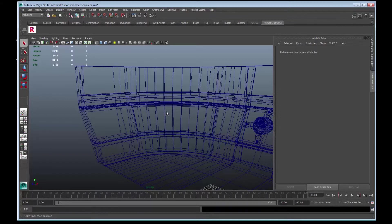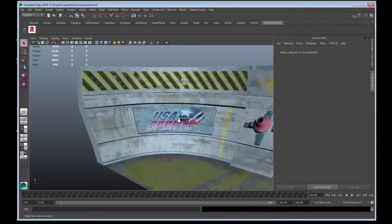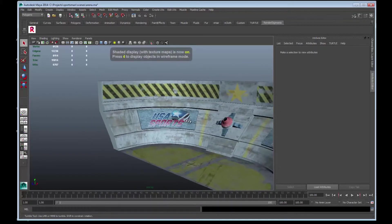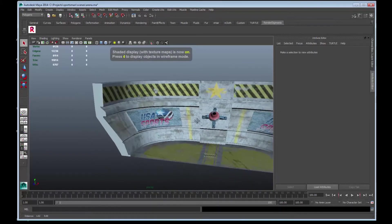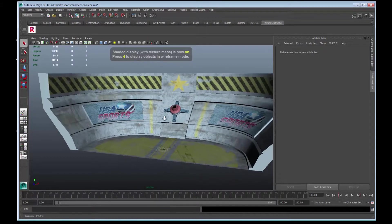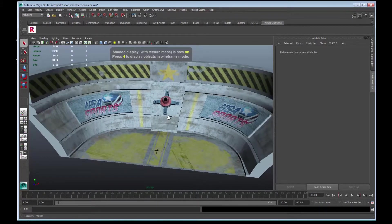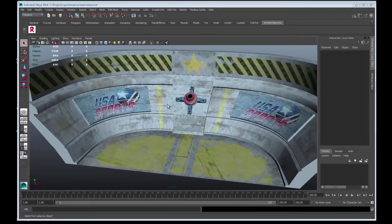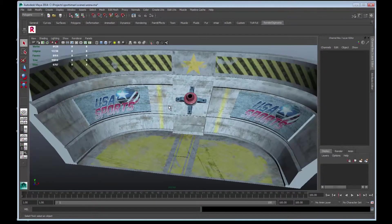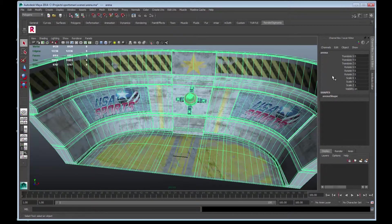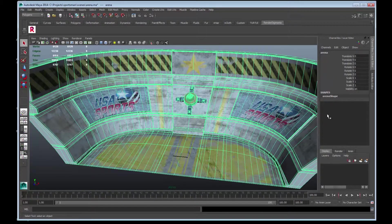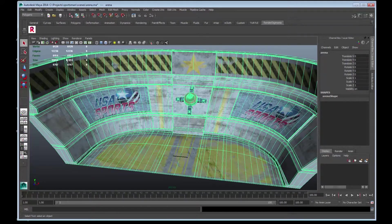I'll just hit 6 on the keyboard to show you the textures. This Arena.ma file has loaded a simple rigid mesh. Selecting it, you can see that there are no transformations on it, the history has been deleted, and the tries are less than 65,000.